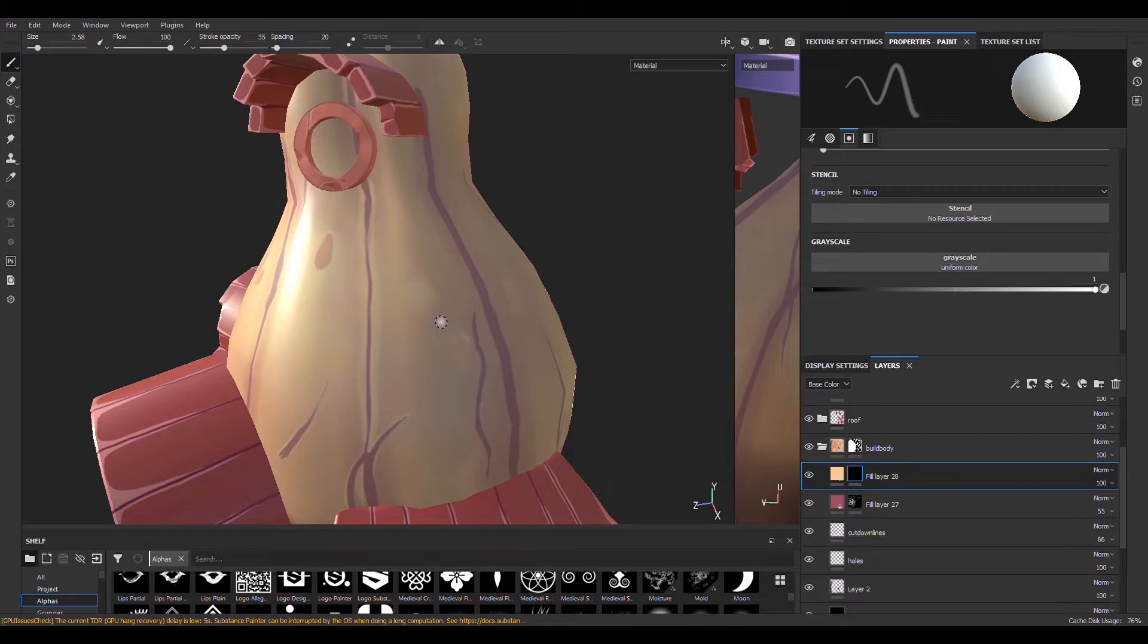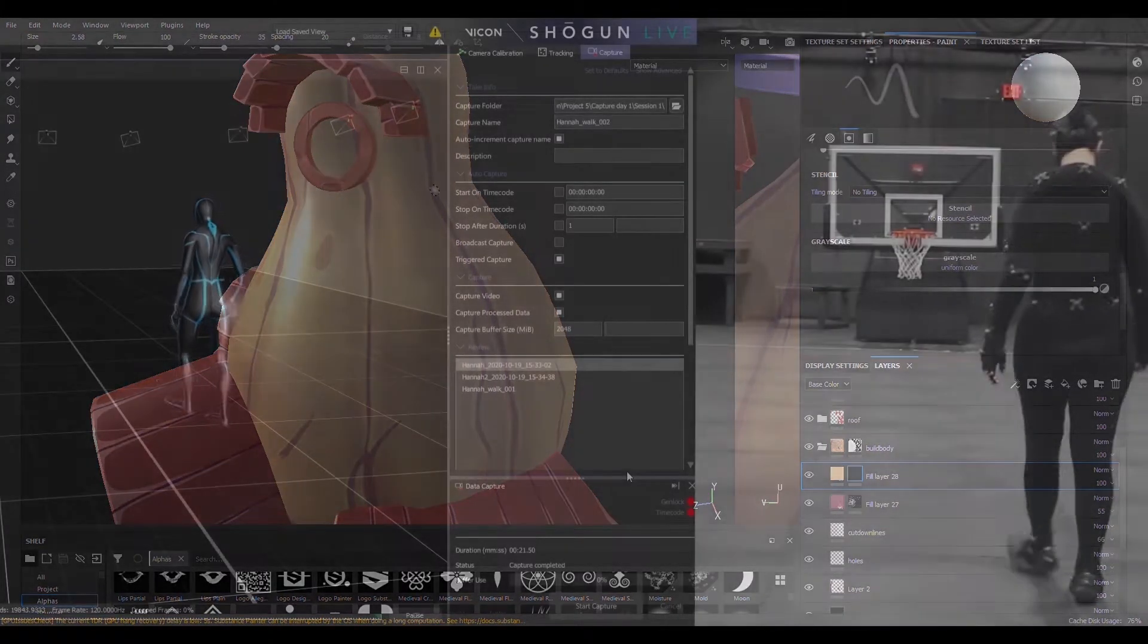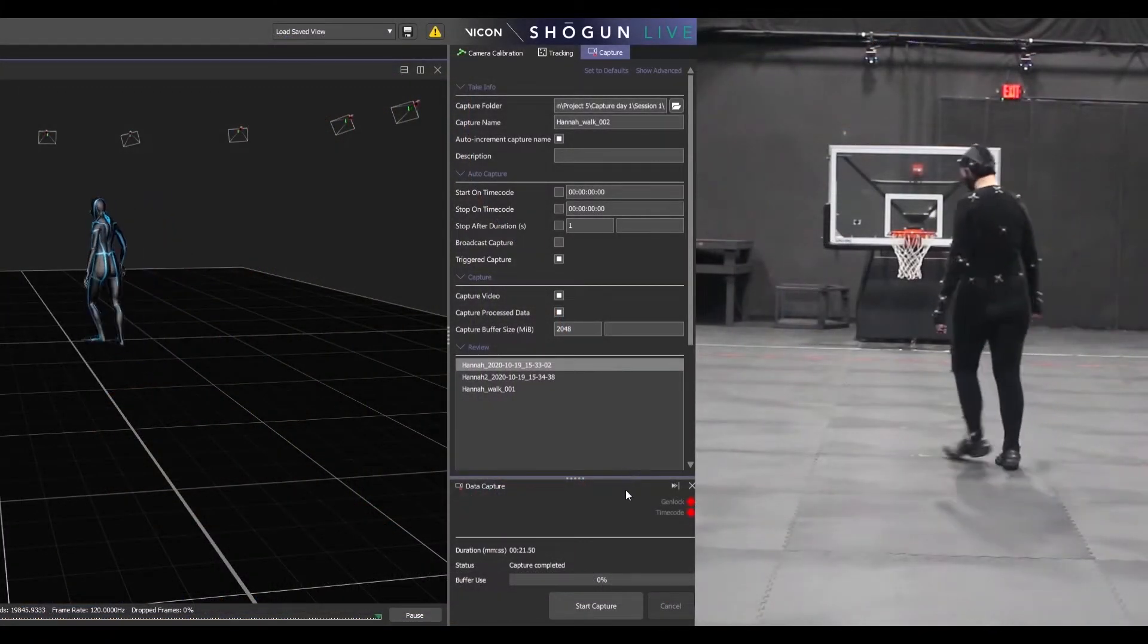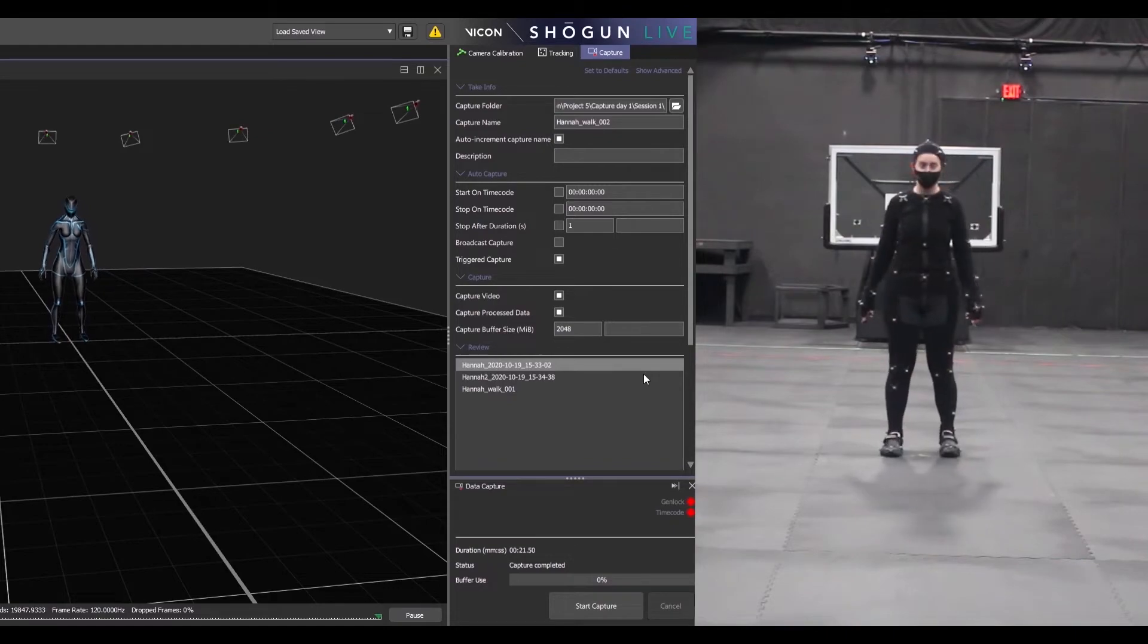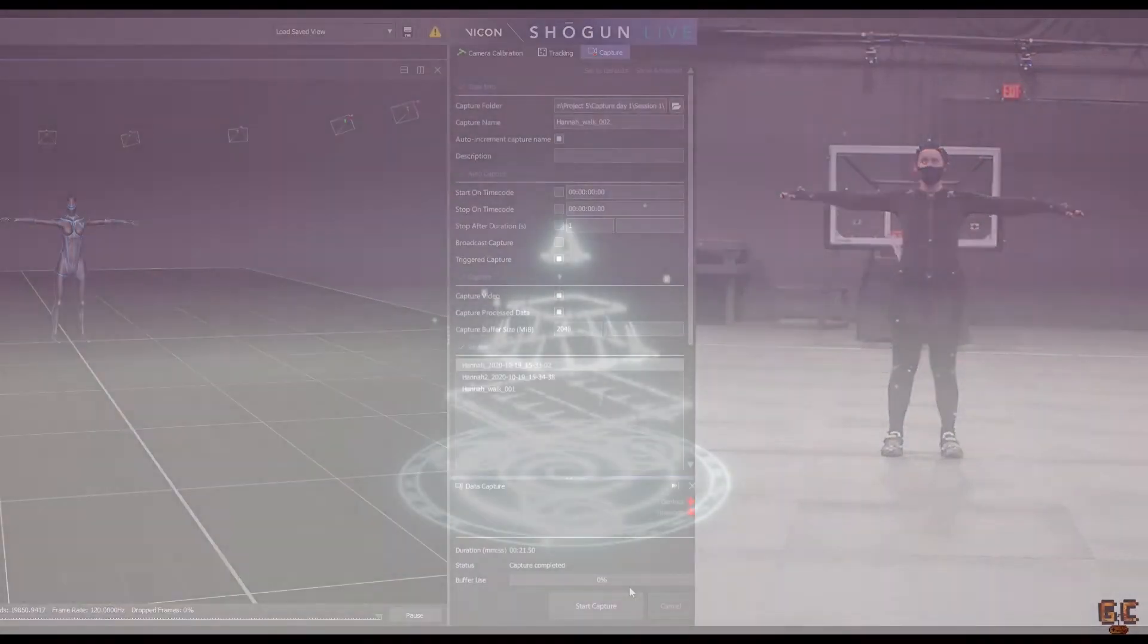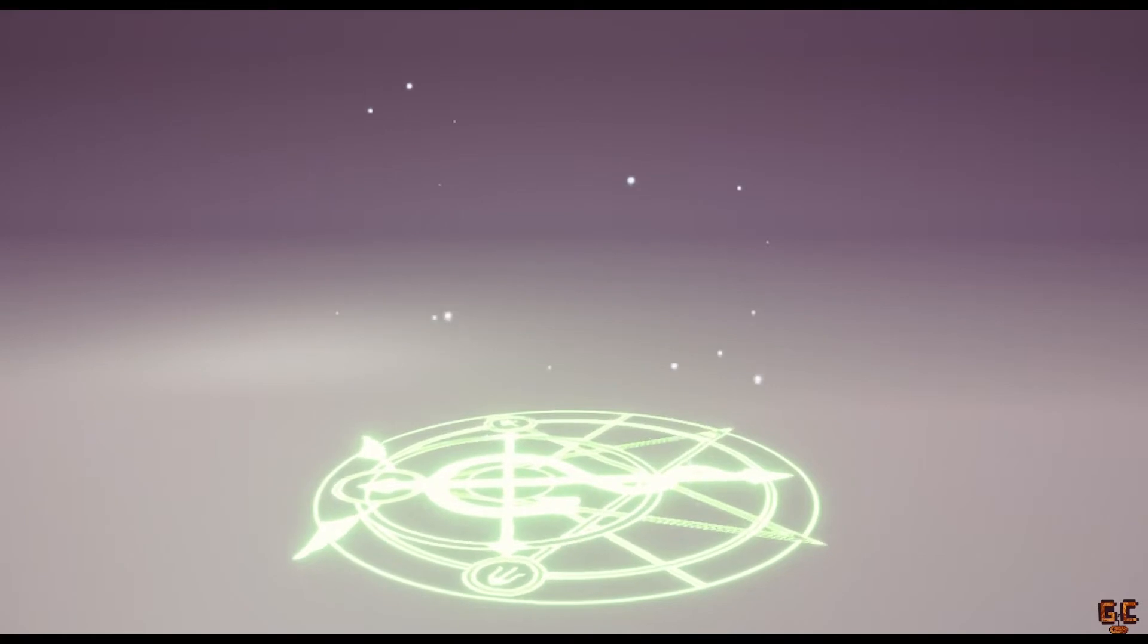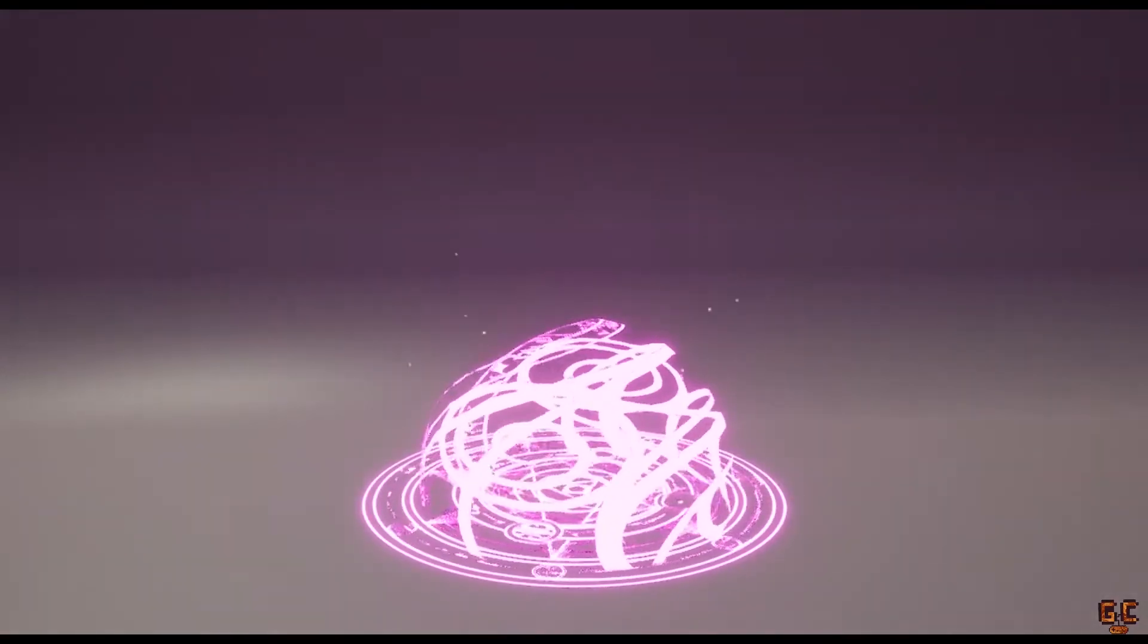From subjects like animating a looping walk cycle for your game's characters to Unity's post-processing pipeline, much of our catalog revolves around the artistic side of game development. But thanks to our fellow graduates and industry connections, we can often reach out for content that applies to all disciplines in game development.